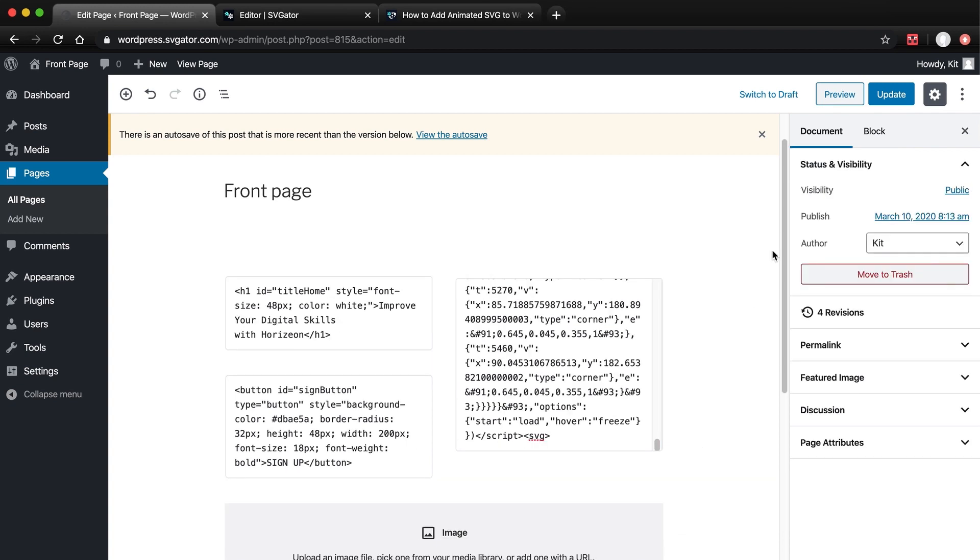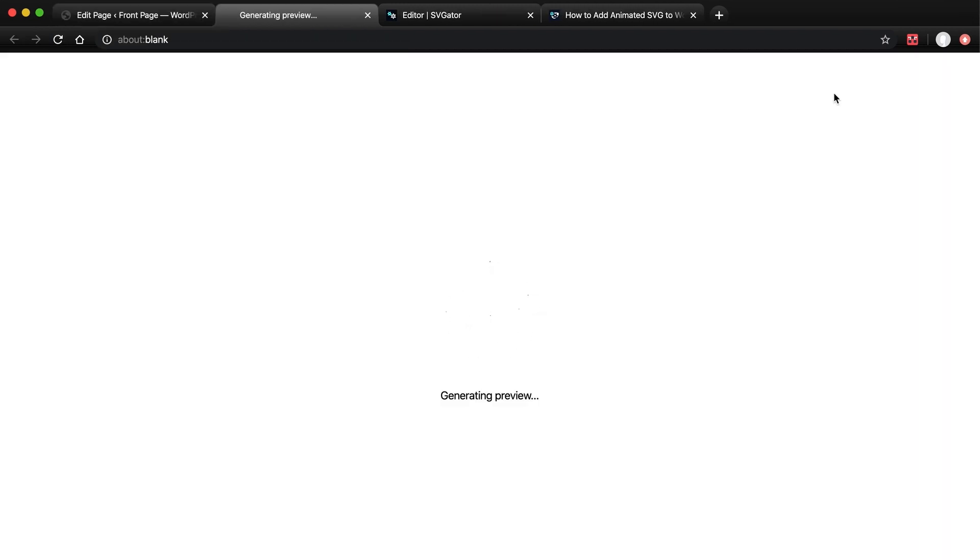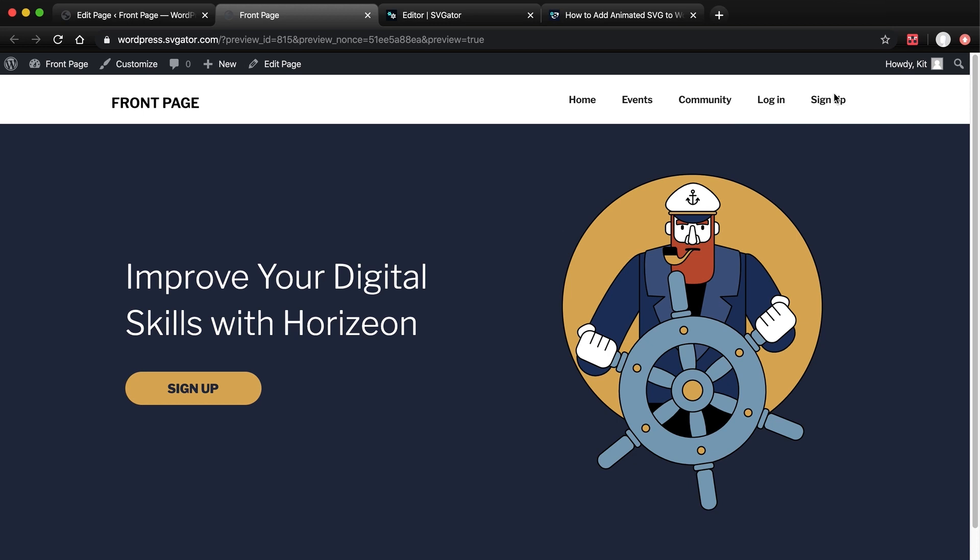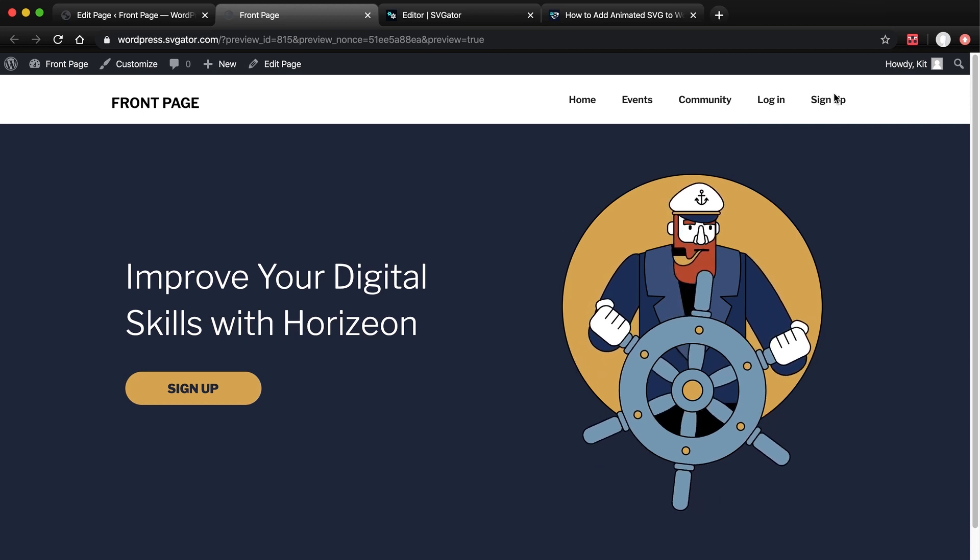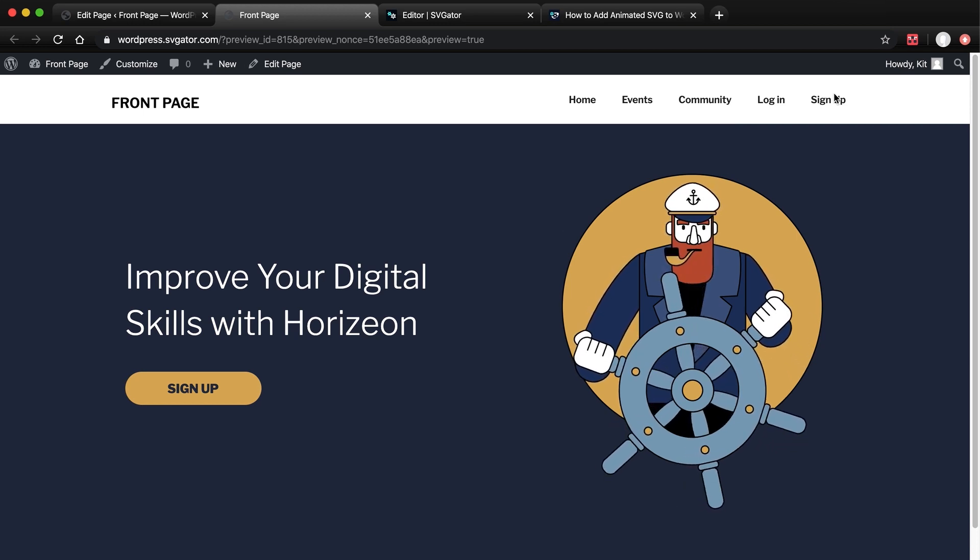Now let's update our page and preview. The animation works perfectly.